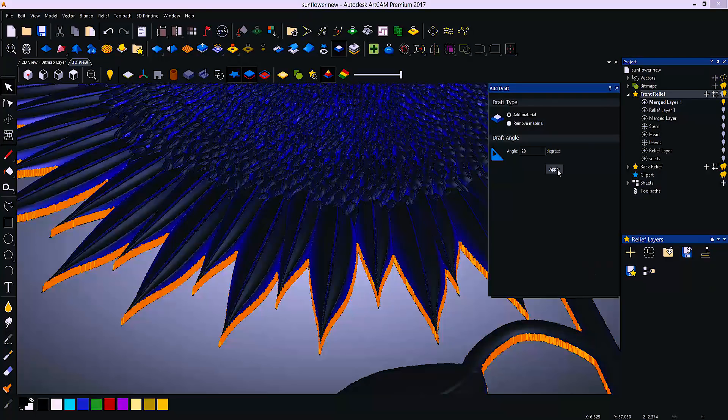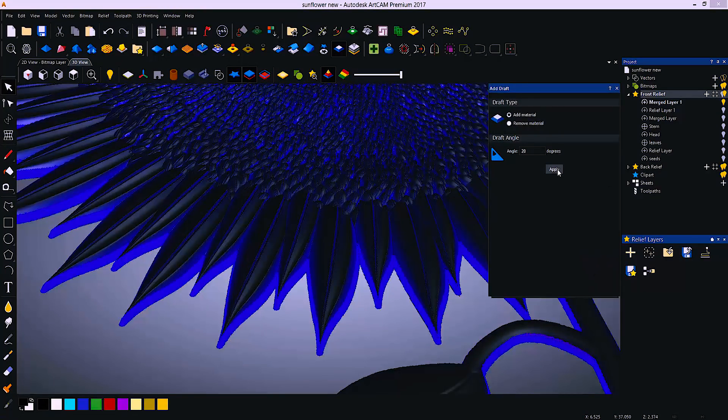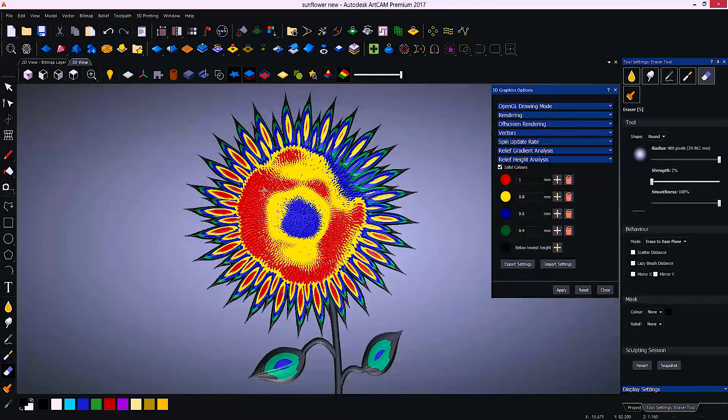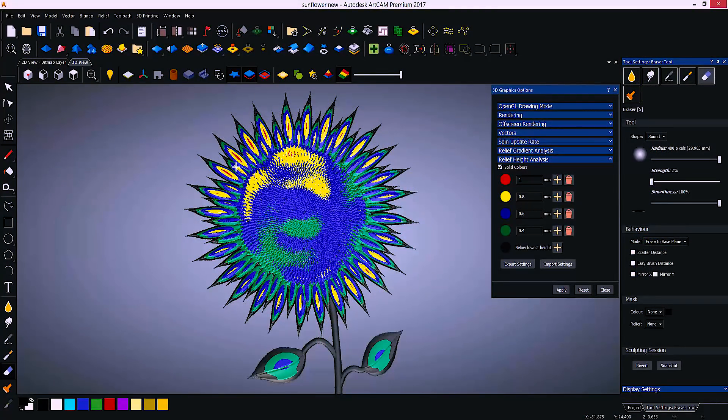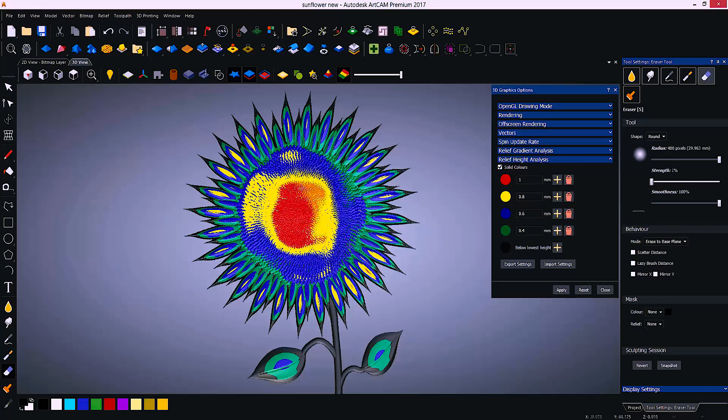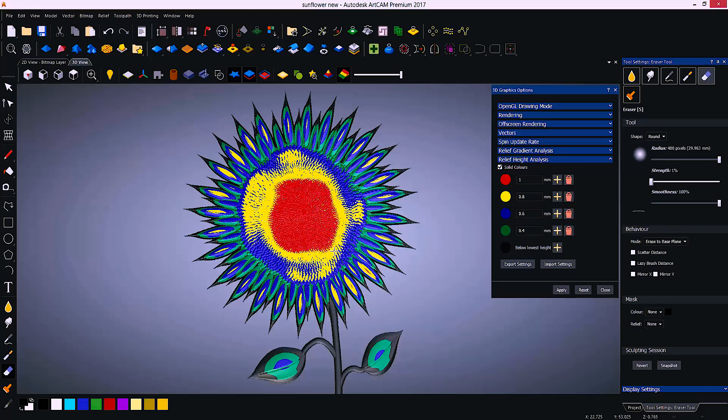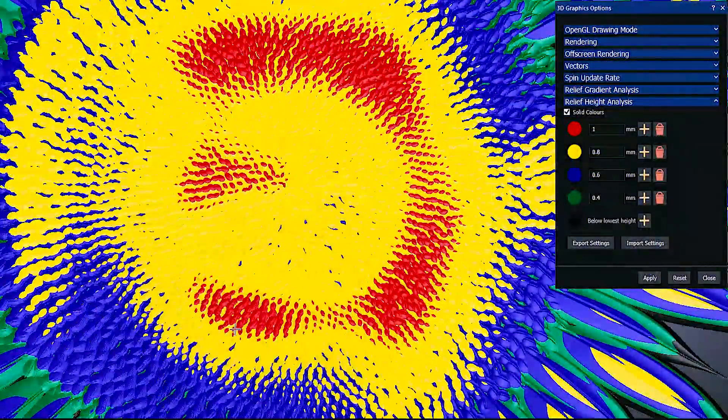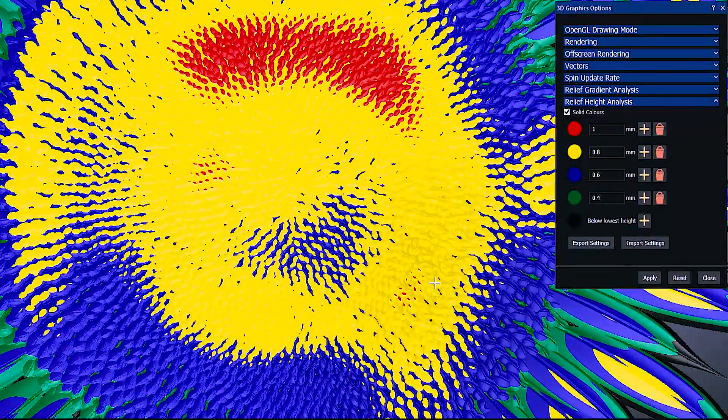Artcam's analysis tools are an invaluable resource when creating engraved projects, allowing you to spot any mistakes prior to any machining taking place.